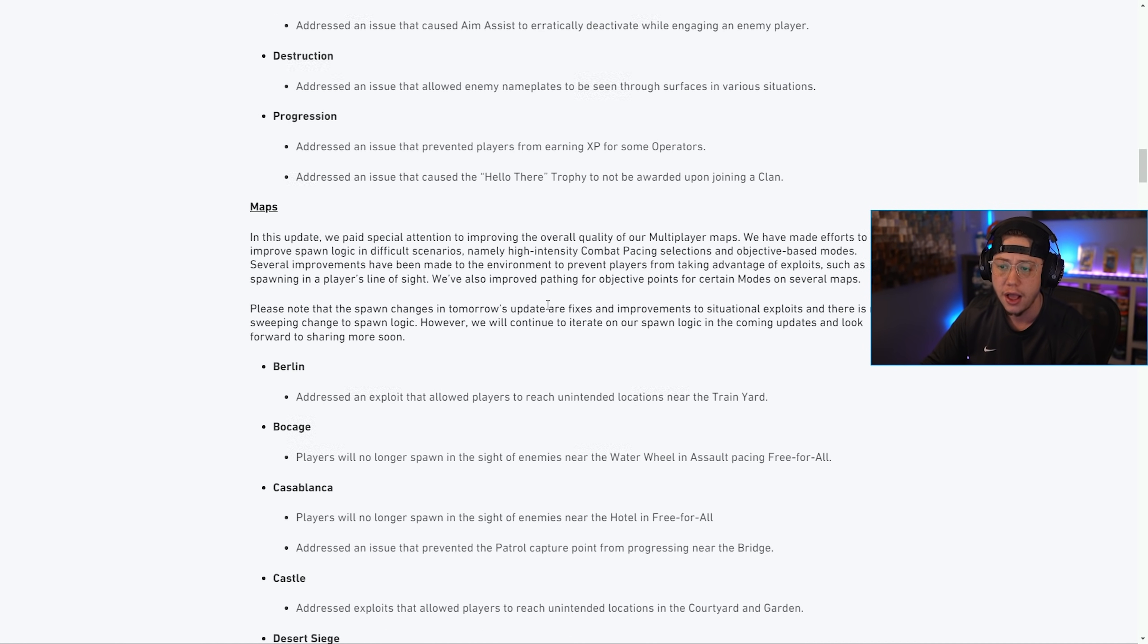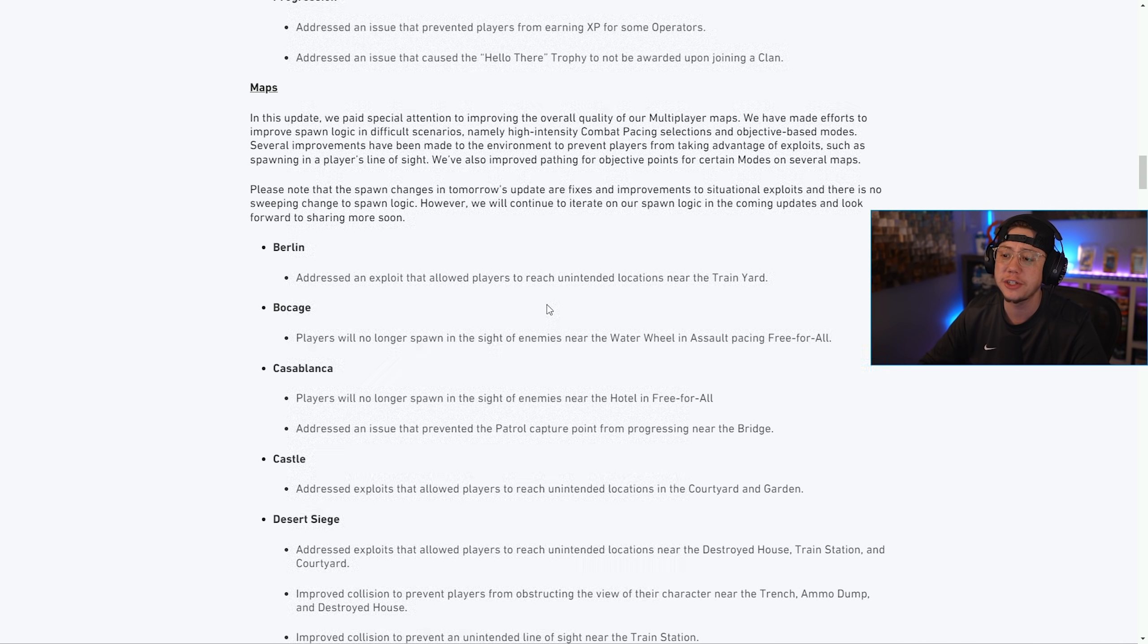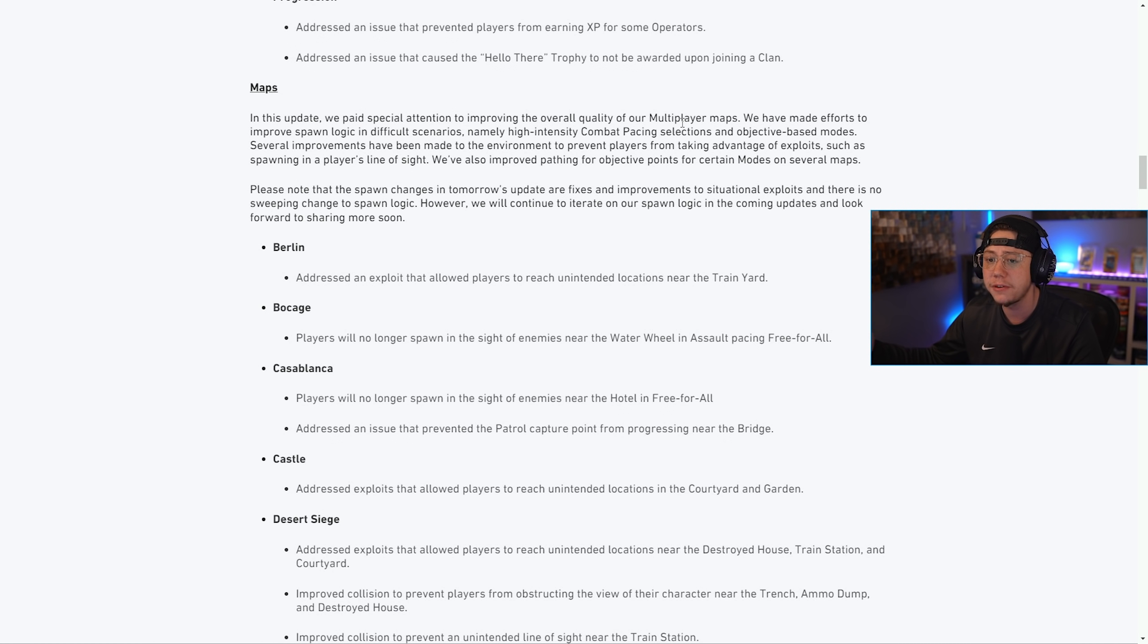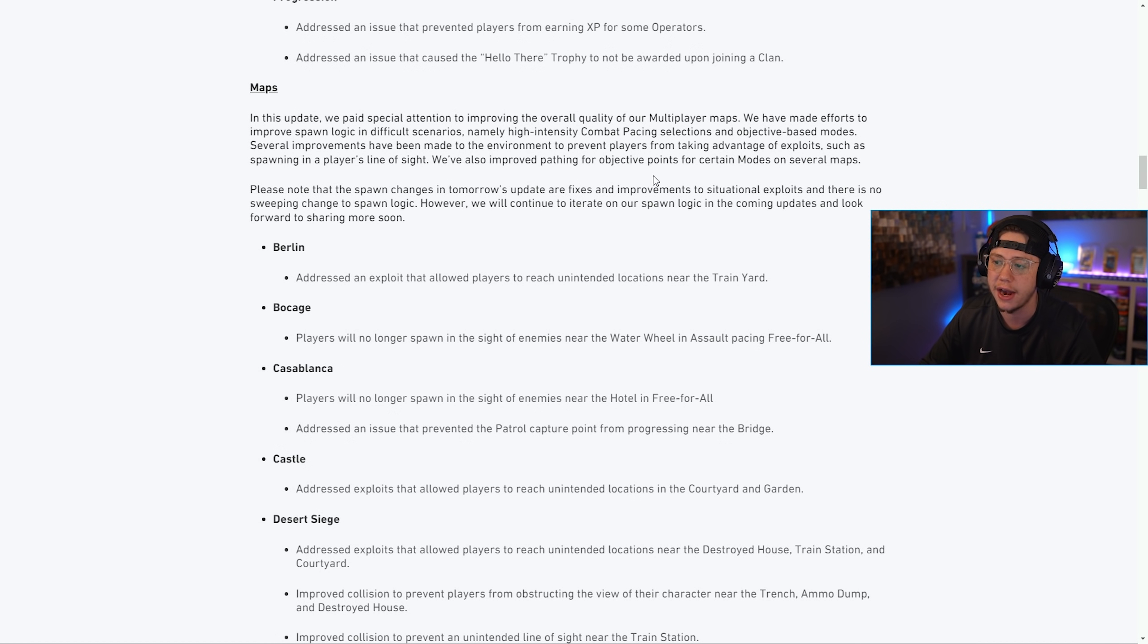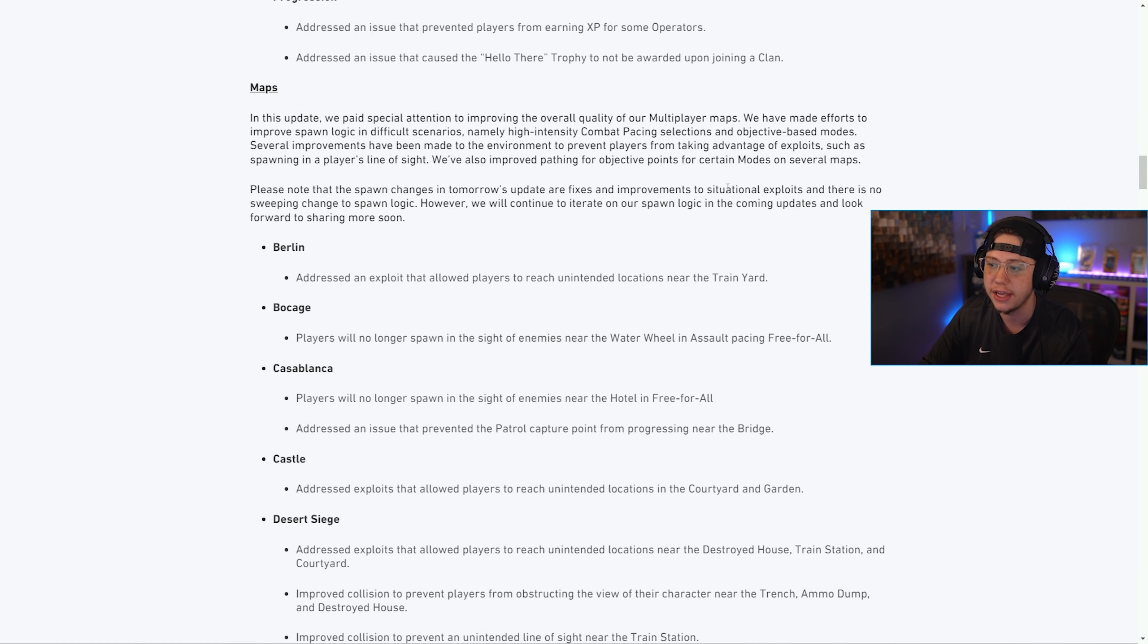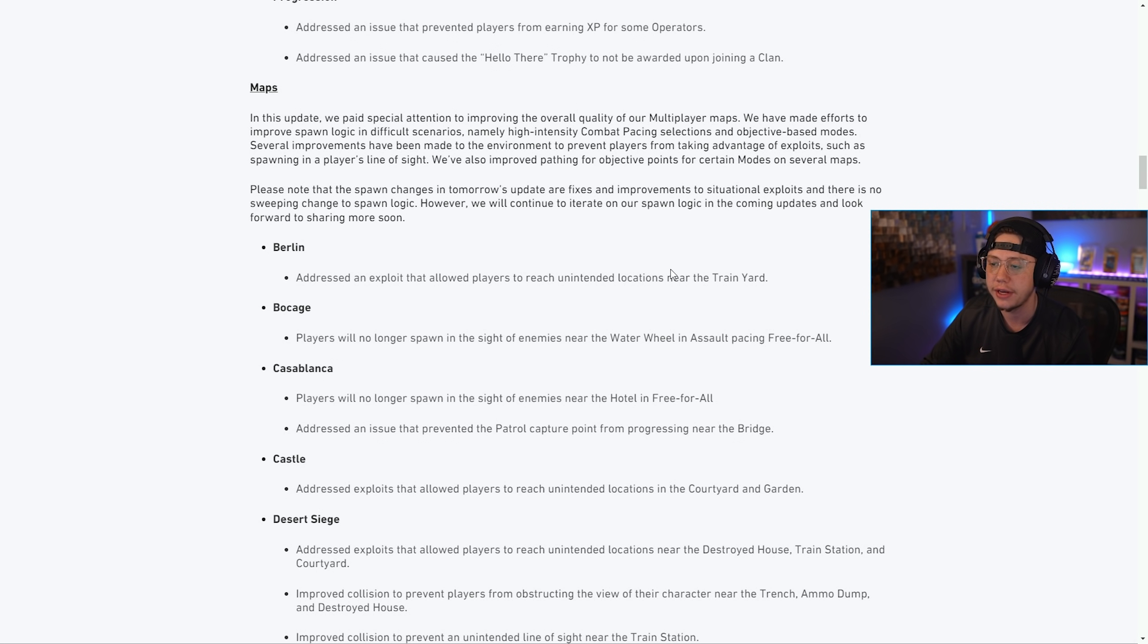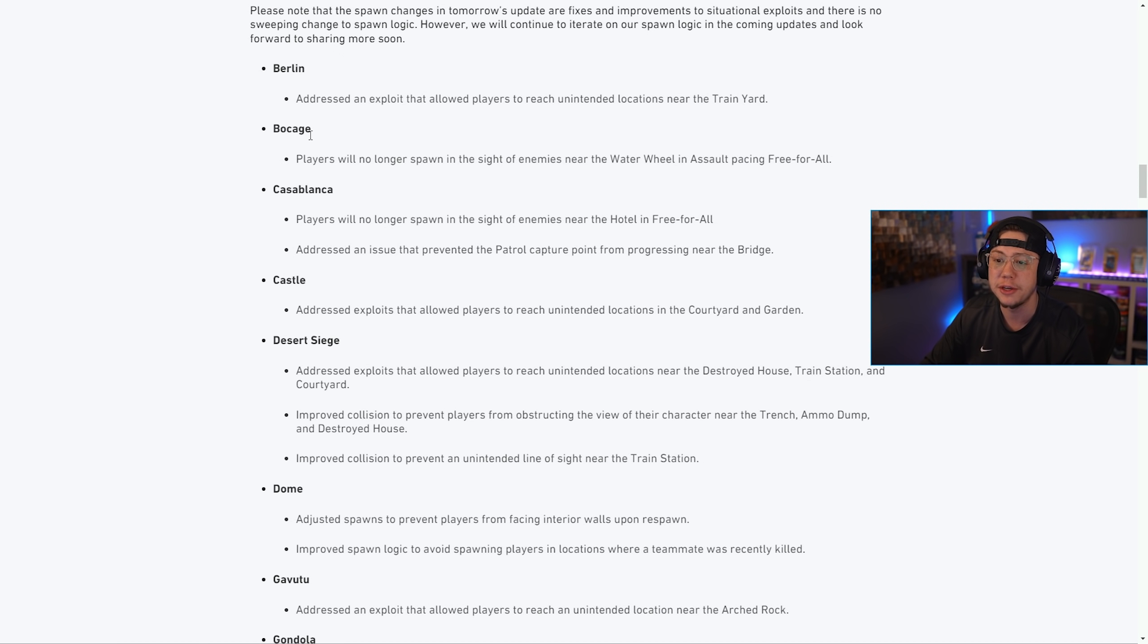For maps, in this update we paid special attention to improving the overall quality of our multiplayer maps. We've made efforts to improve spawn logic, namely high intensity combat pacing selection - so like Blitz where the spawns are sort of all over the place, they've gone ahead and made some adjustments there. These spawn changes are in tomorrow's update with fixes and improvements to situational exploits. There's no sweeping change to the spawn logic.